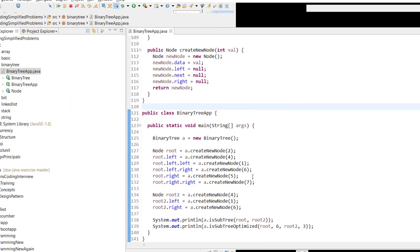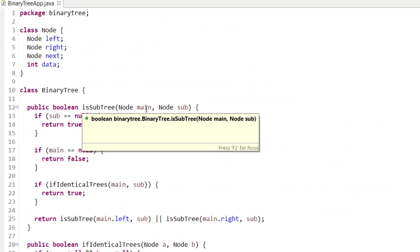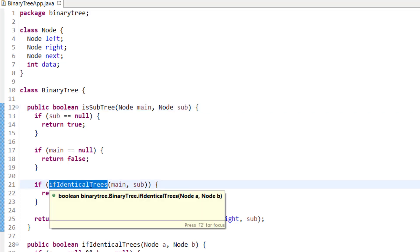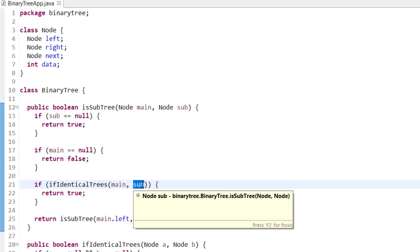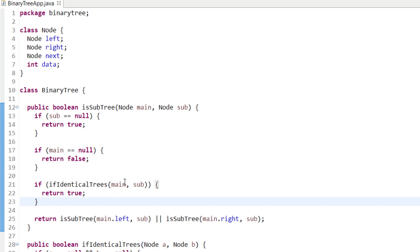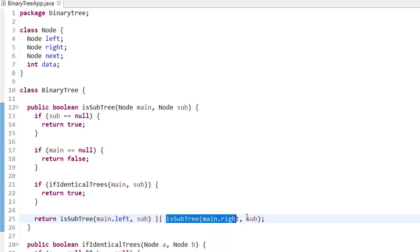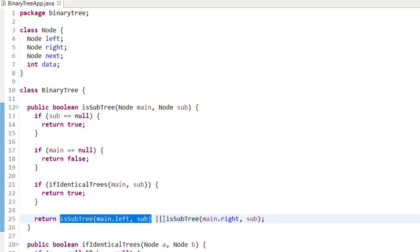Here's the brute force code. The function is called 'subtree' and takes the main tree and the given subtree. If sub equals null, return true because null is obviously part of the main tree. If main is null, return false because the subtree can't exist there. Otherwise, check whether they are identical trees by passing main and sub. If identical, return true; else recursively check the left of main and the right of main with the given subtree — if either matches, return true.